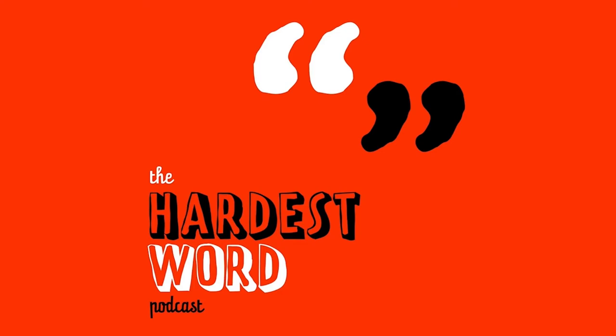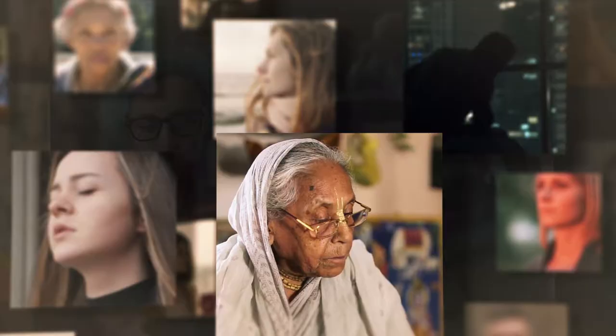Greetings all, welcome to The Hardest Word, with me, your host, Brett De Hoot. Sorry, sorry, sorry, Graham.